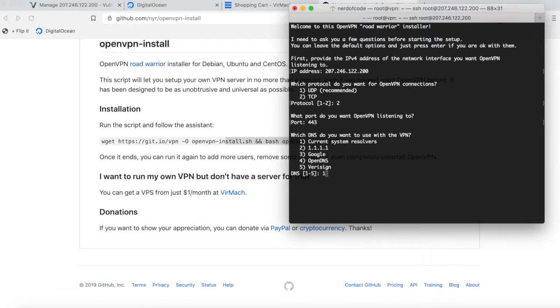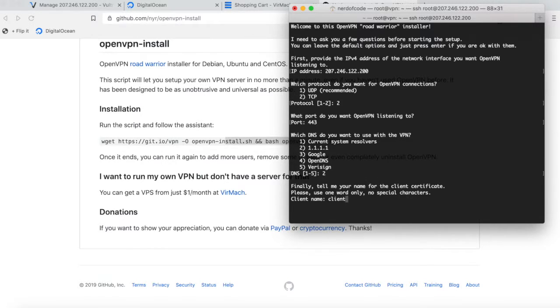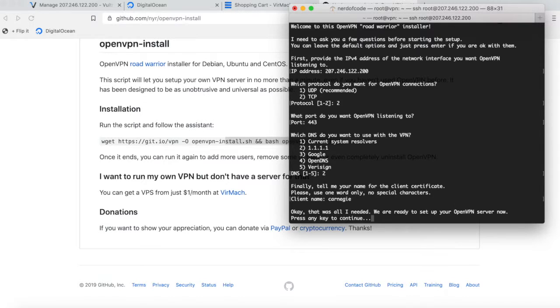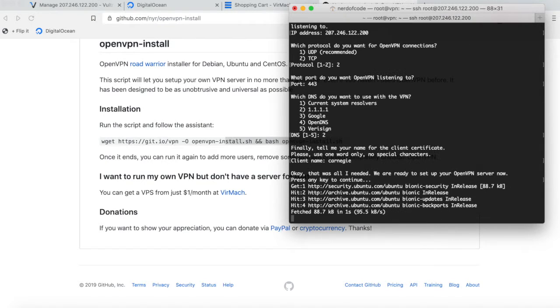Next up, we're going to want to choose the second option here, which is 1.1.1.1. That's Cloudflare's DNS provider - it's basically the most trusted DNS provider right now. And now we simply have the client name. This is the name of the profile we're going to pass around. For my sake, I'm just going to call it Carnegie, and then just click enter.